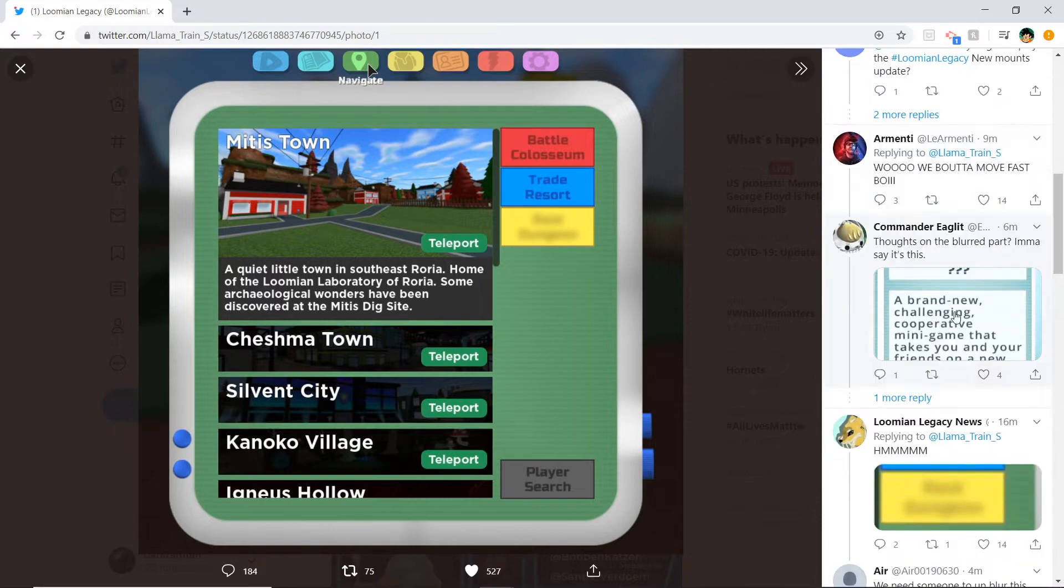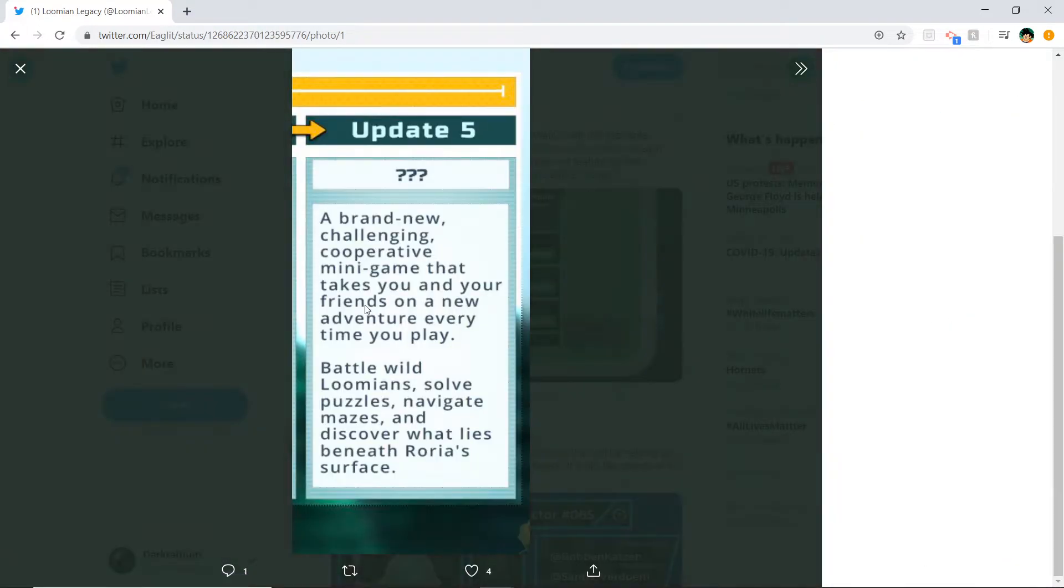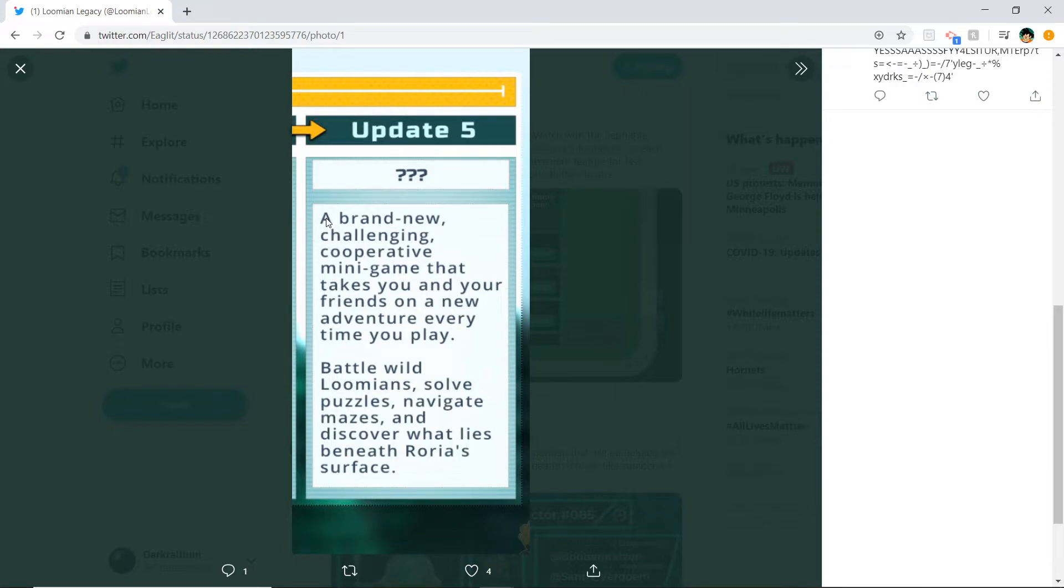Shout out to Commander Eaglen on this. But this is what it is. It's 100%. This is no way it's not this. If it's not this, I'll stop playing Lumion Legacy for a week when the update drops.